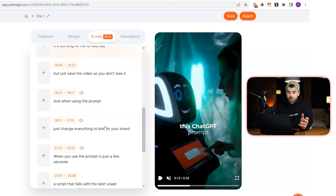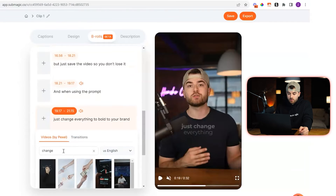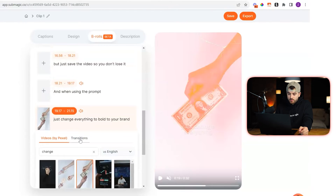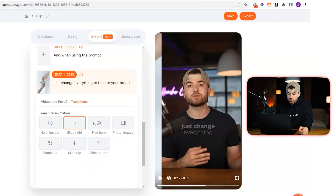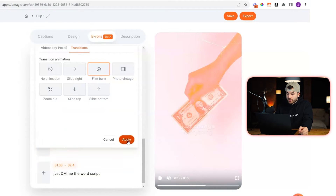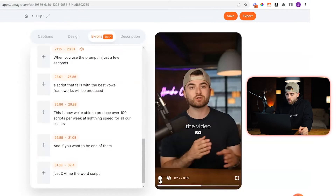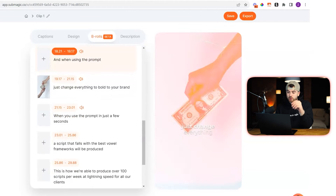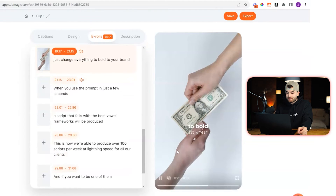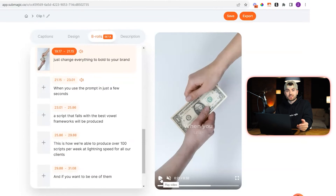So it's very simple to do. You can do this multiple times throughout the video — just press on the image, go to transitions, pick whichever one you want, and we'll use film burn again. Then when the image pops up, it's going to do the film burn to go to it. So that's how to do the burn transition using Submagic.